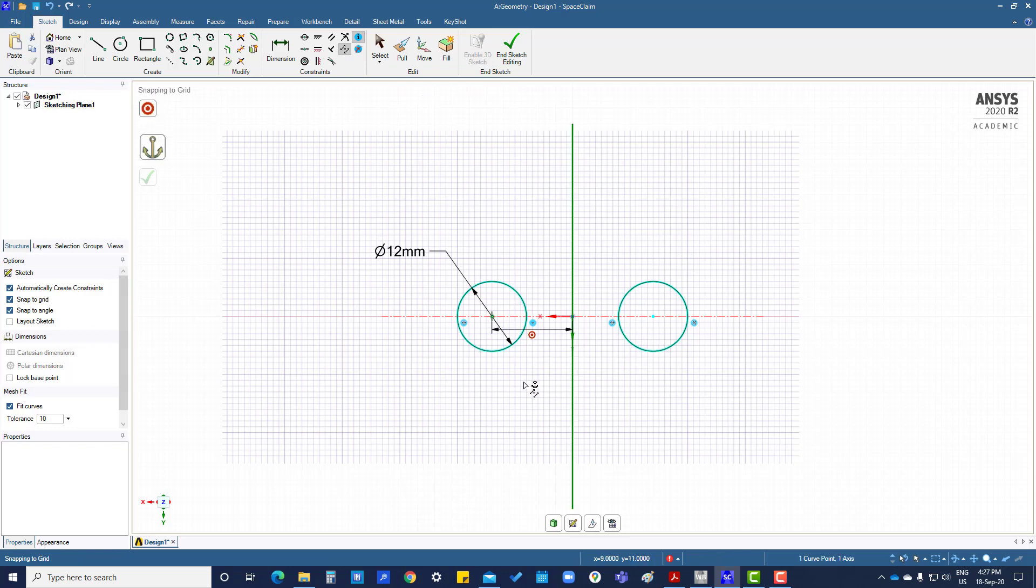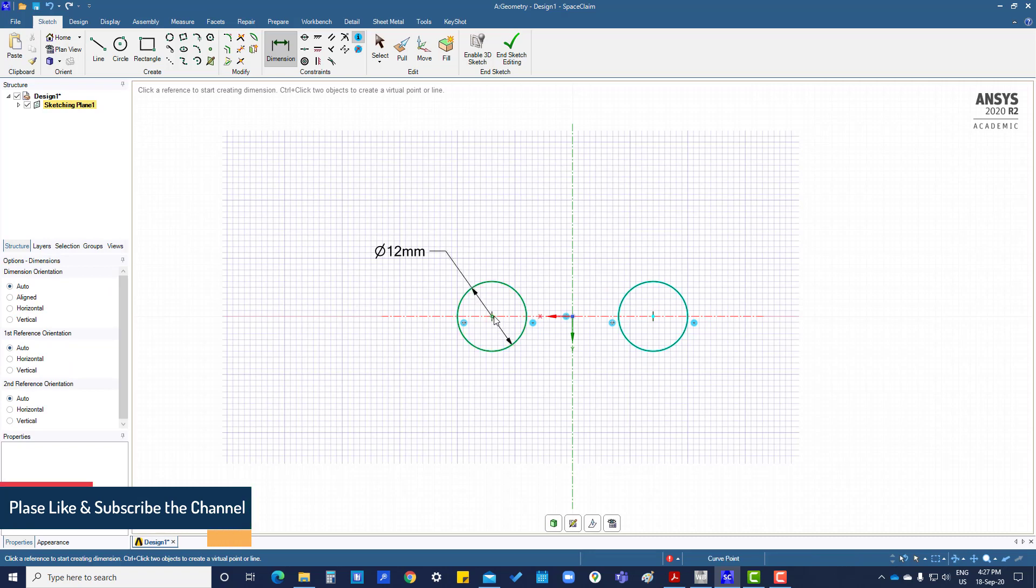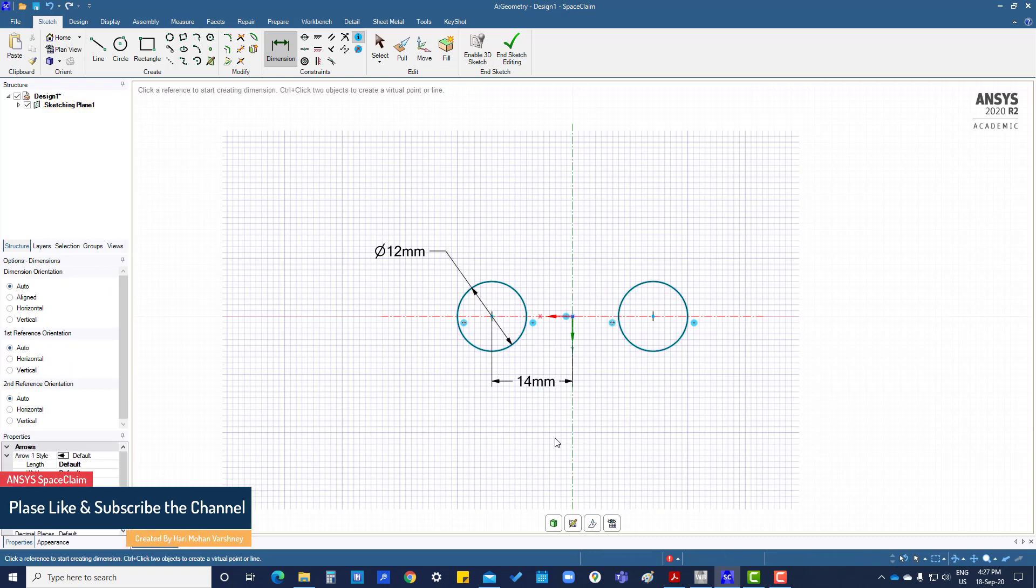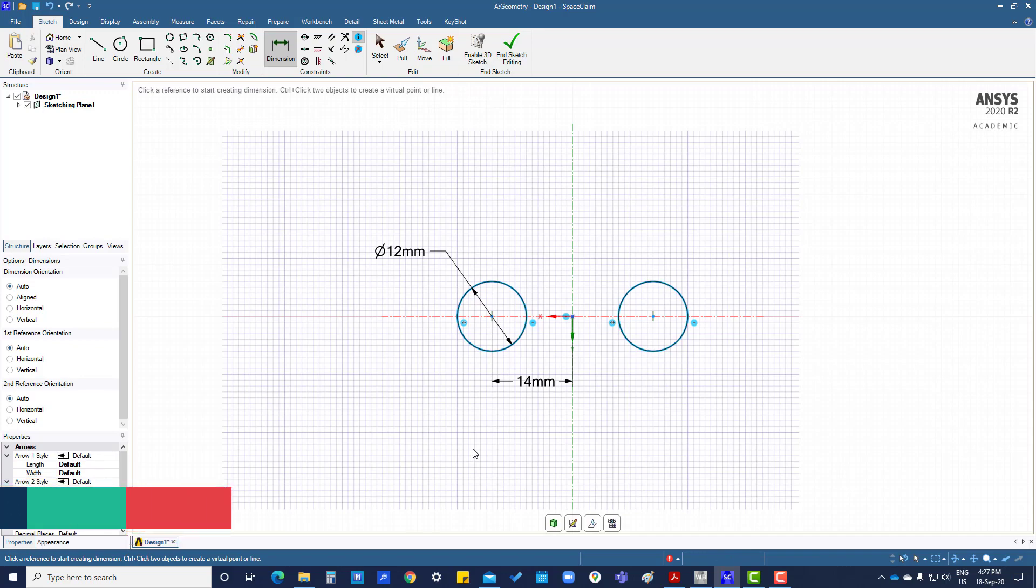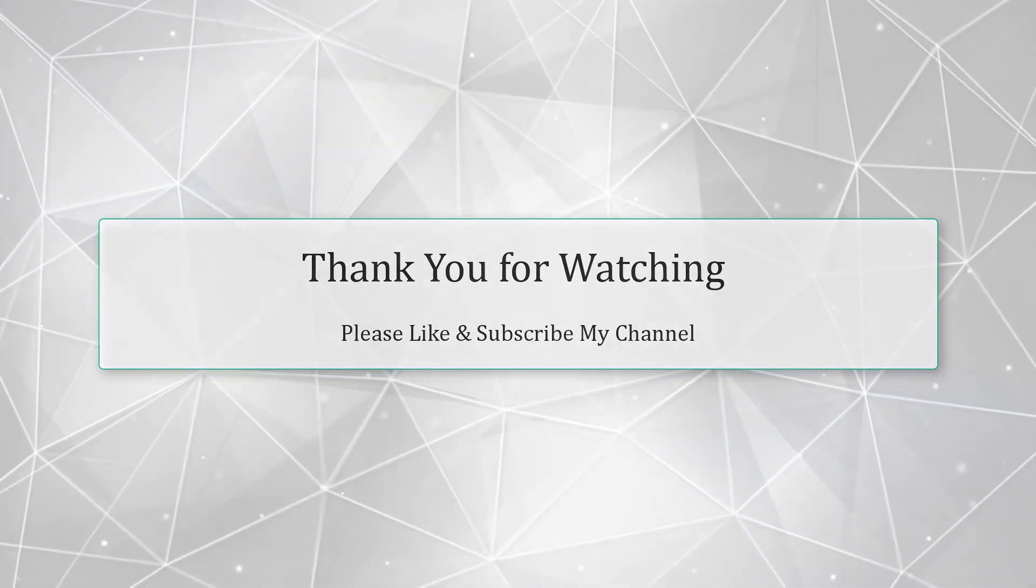Now give dimension 14mm. Now both are constrained.